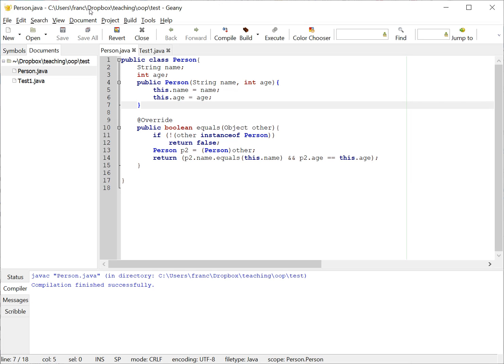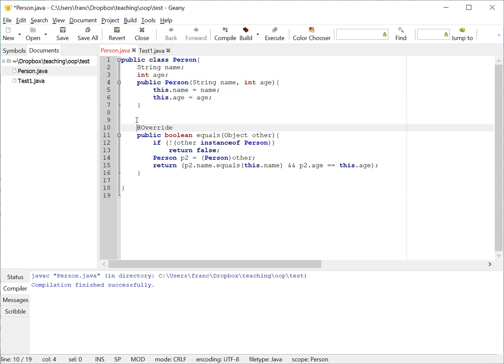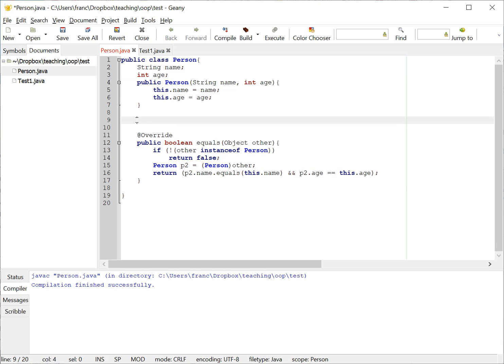For example, in this class here I create a person class with a name and age and initialize it in the constructor. I overwrote the equals method for good measure. If you want to see how to do that, please refer to the overriding the equals method video.